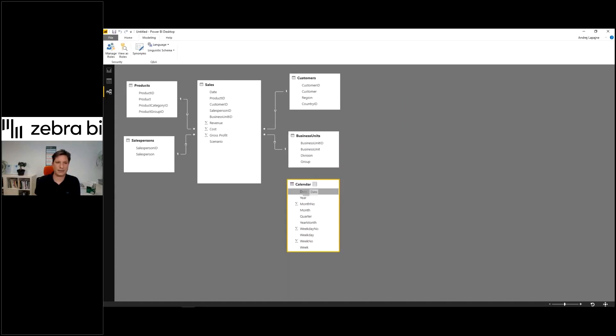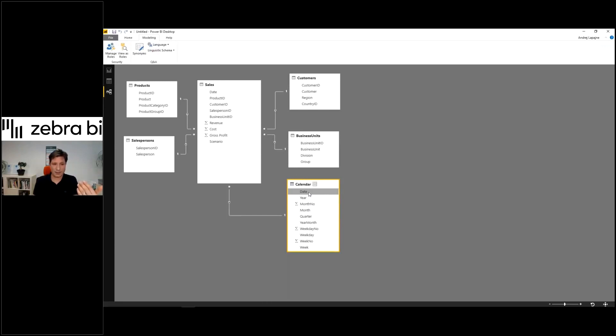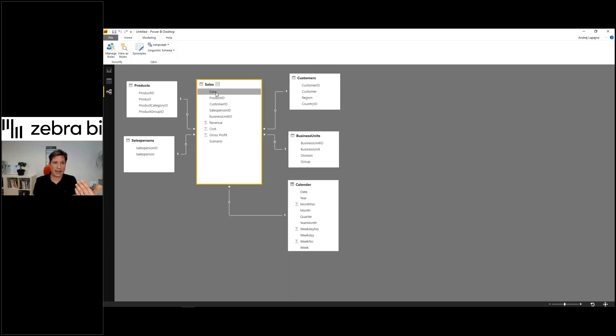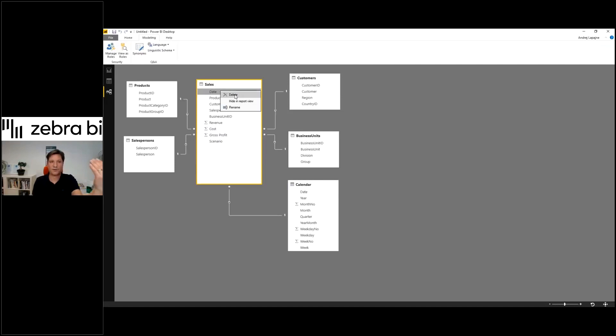Click on the date field and link this to make a relationship to the sales table - the date field here to the date field here. While I'm doing this, I'll hide this field because from now on we won't use it anymore in the report.